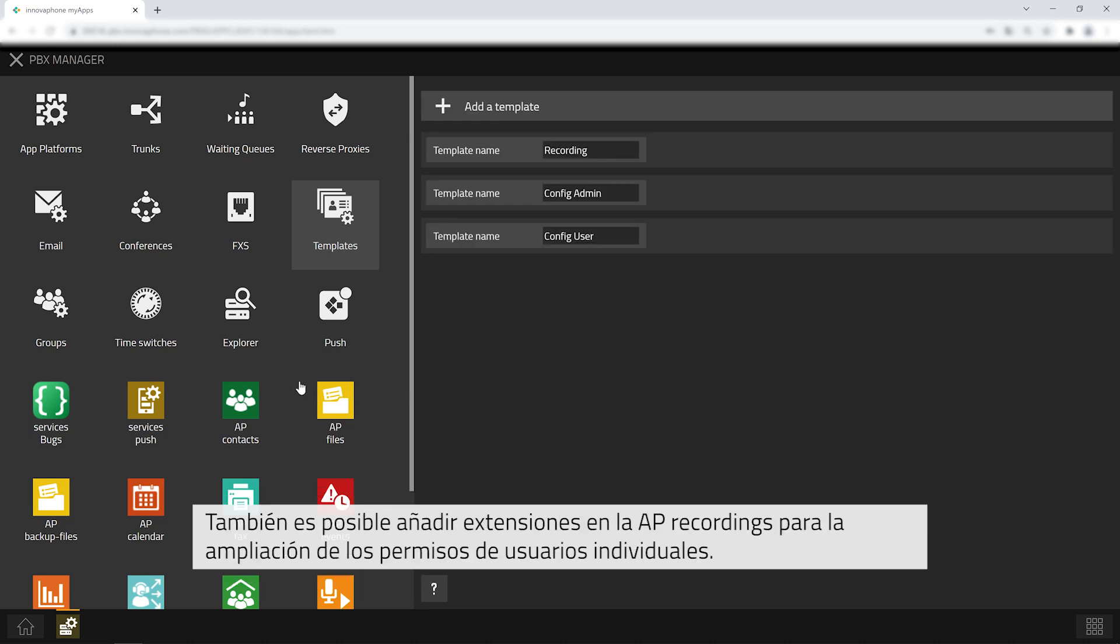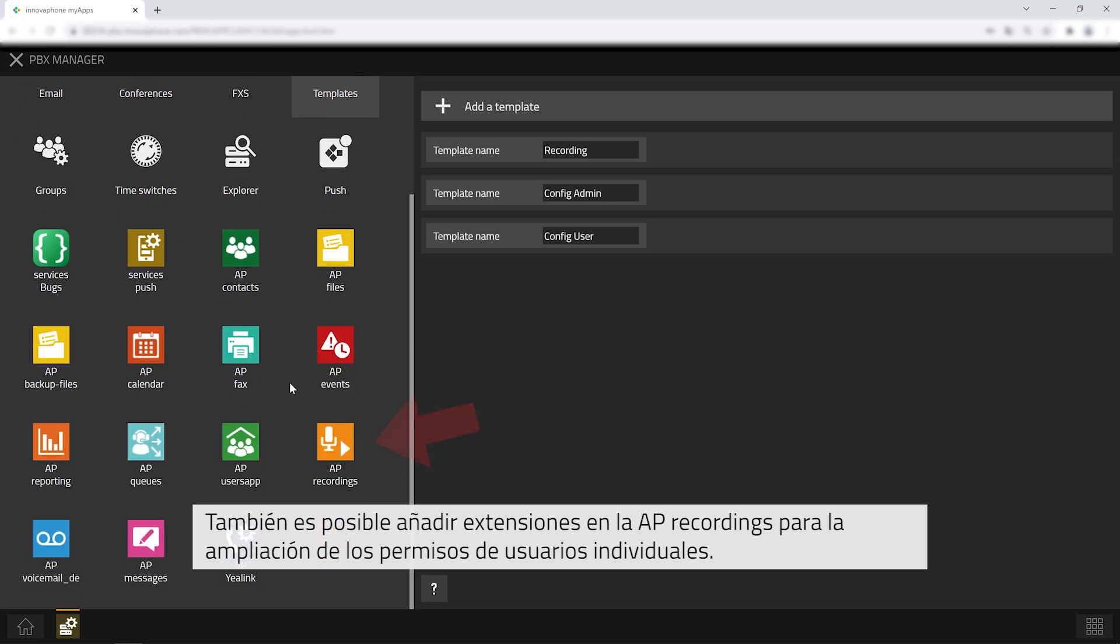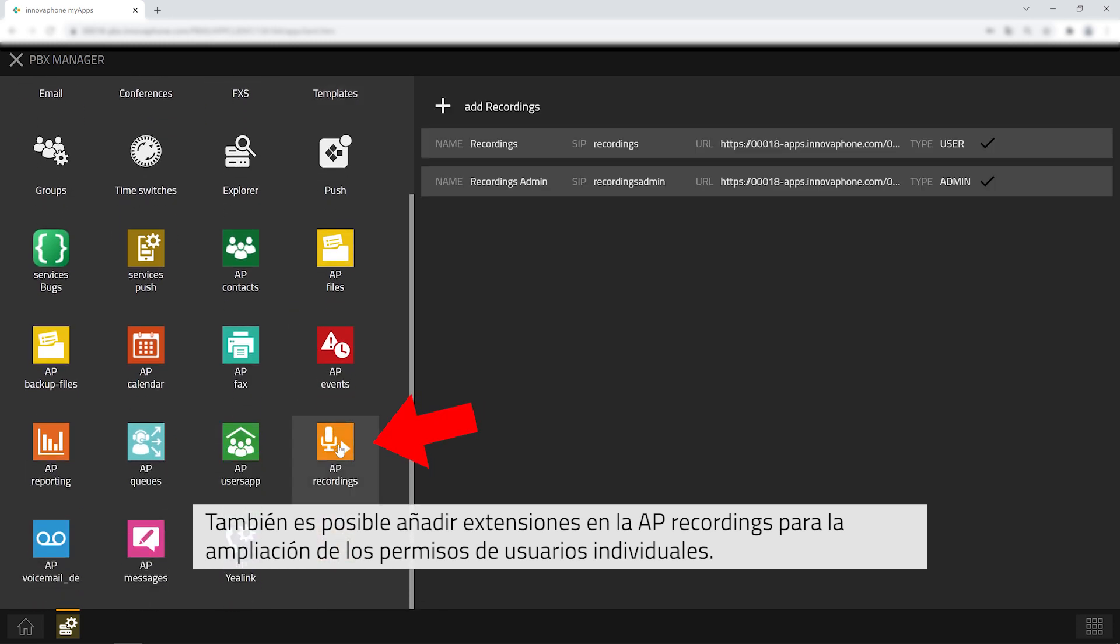You can also add extensions in the app platform recordings to extend the permissions for individual users.